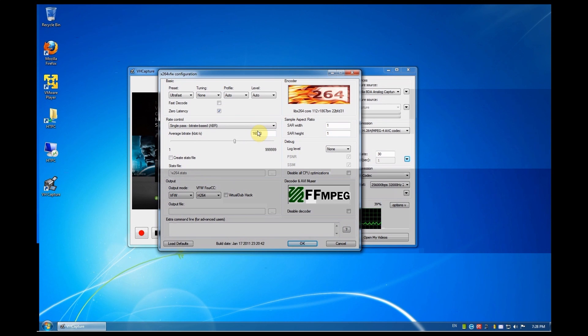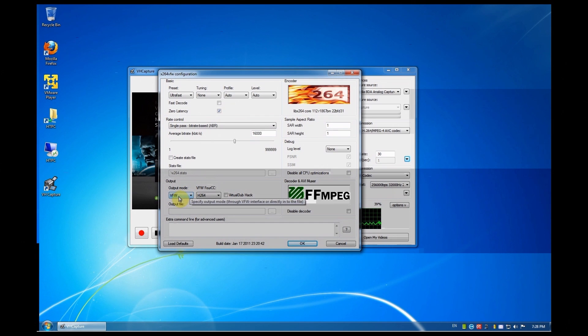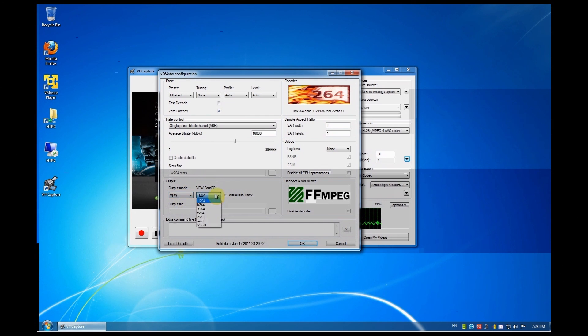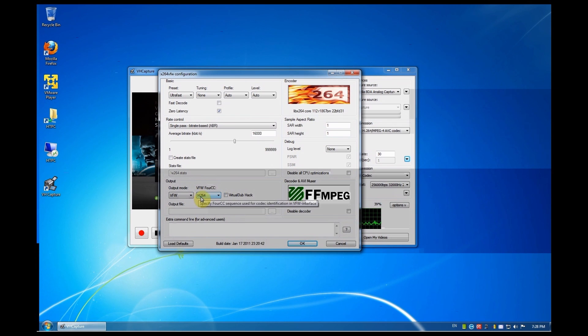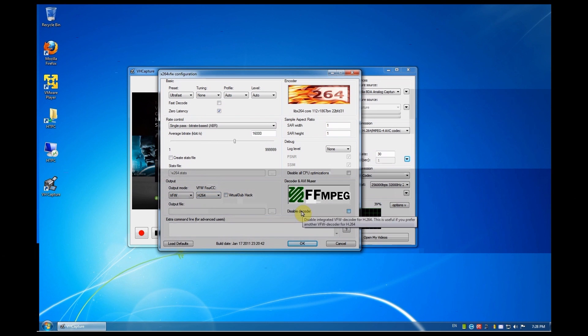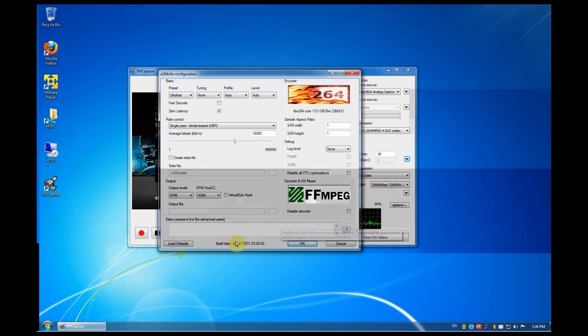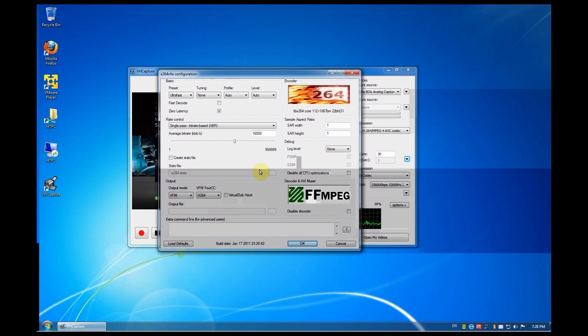Second thing is the output. Make sure it's on VFW. And, well, you can basically play with the 4cc here. I left mine on H.264. It works great. And another thing, what I forgot was nothing. That's it. Make sure that your settings are similar to mine. If you do have problems, play around with it a bit and see what works best with your PC. While we're done here, we'll move over to the audio compression.